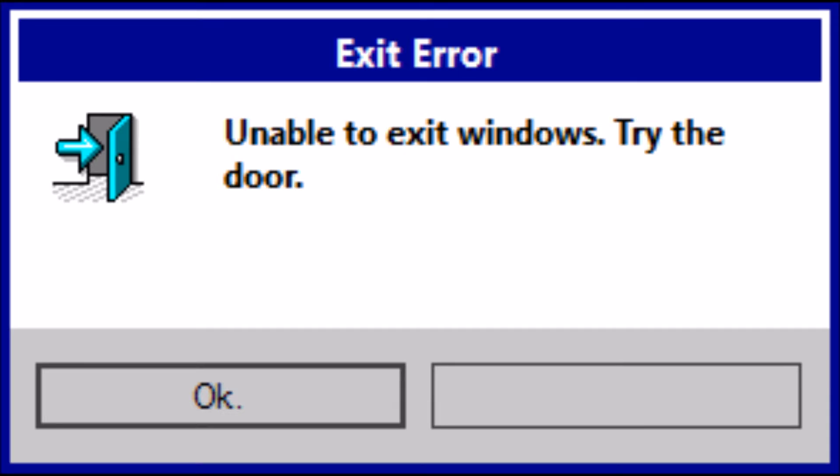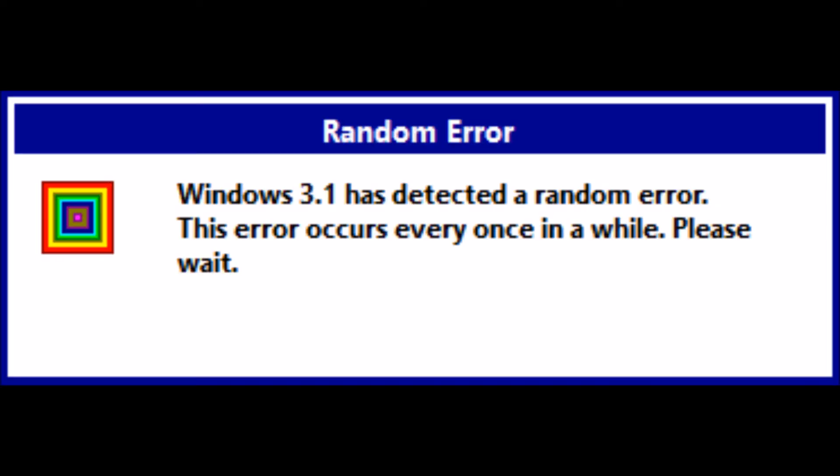Unable to exit Windows. Try the door. Windows 3.1 has detected a random error. This error occurs every once in a while. Please wait.